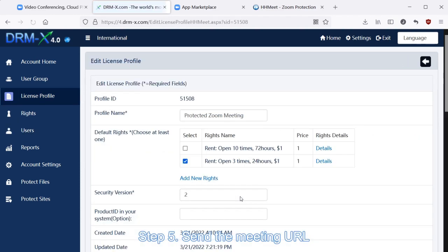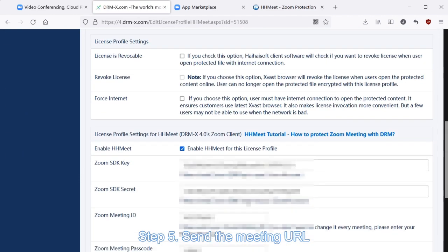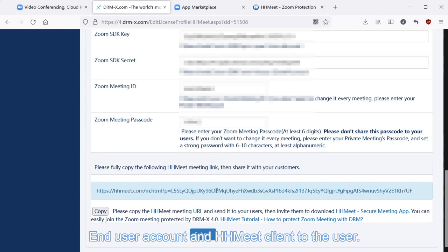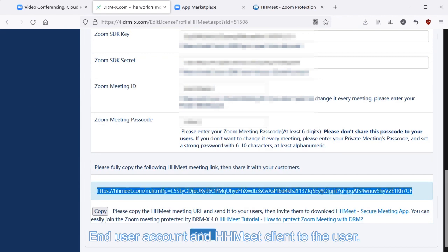Step 5: Send the meeting URL, end user account and HHMeet client to the user.